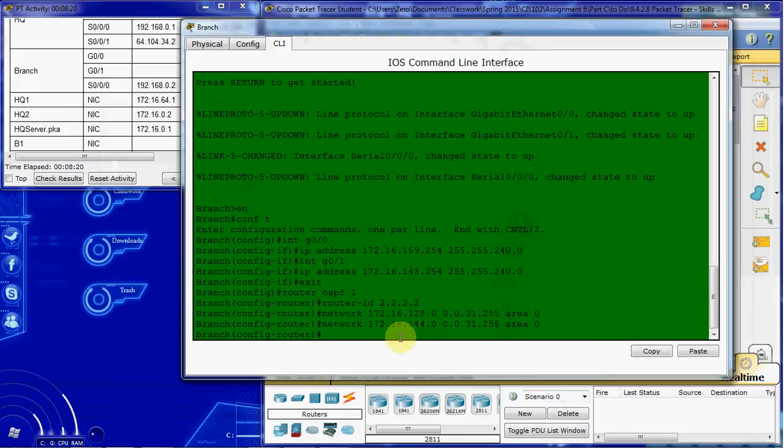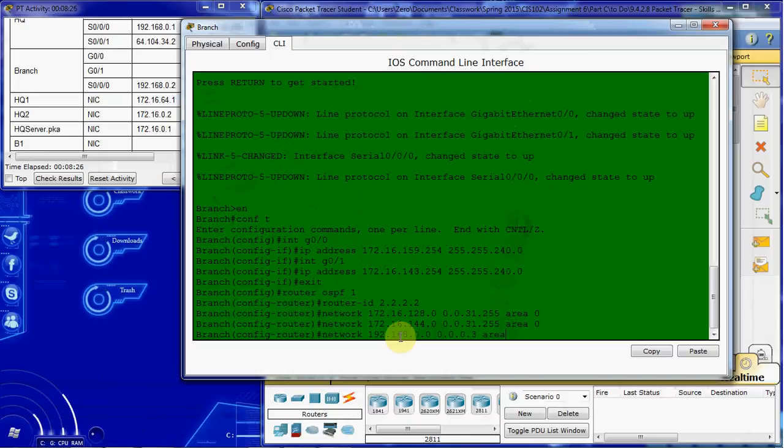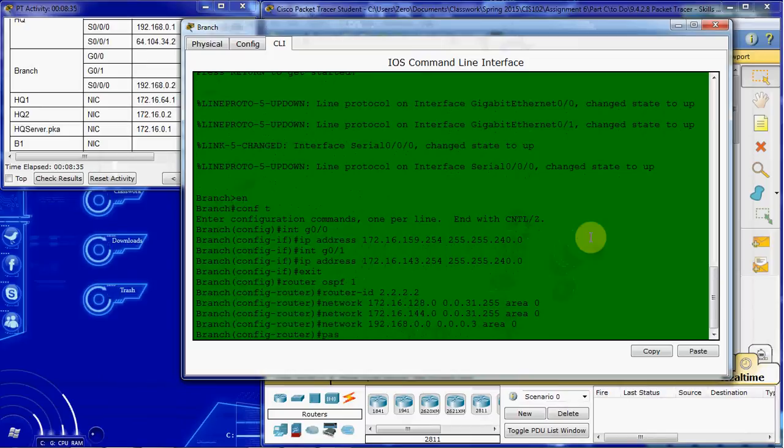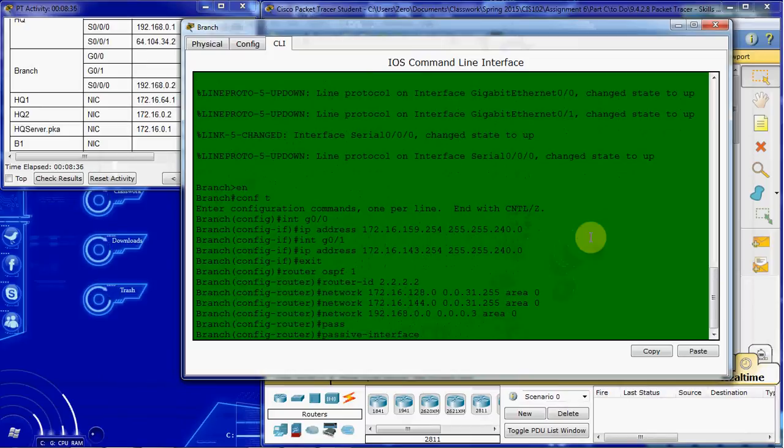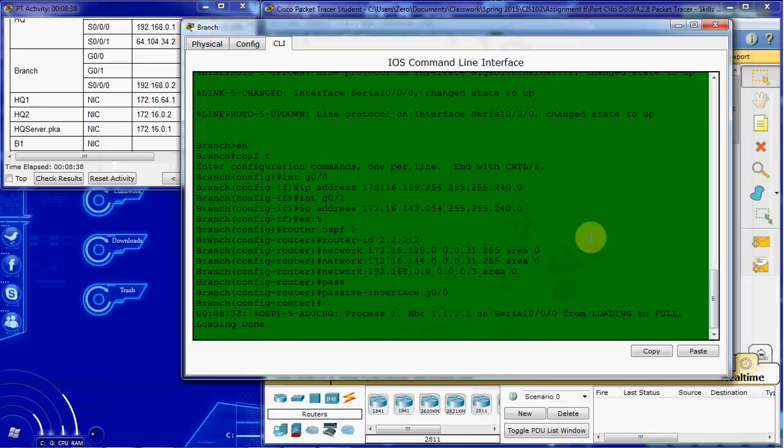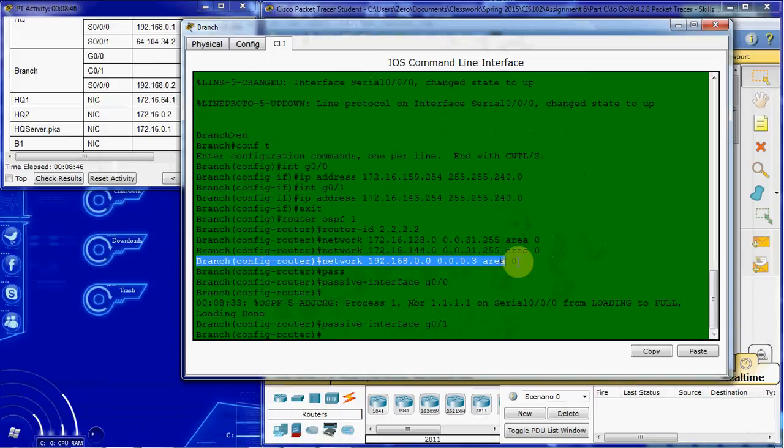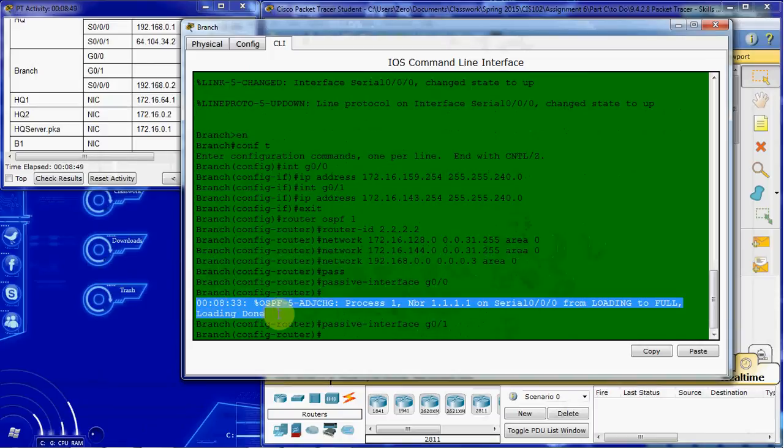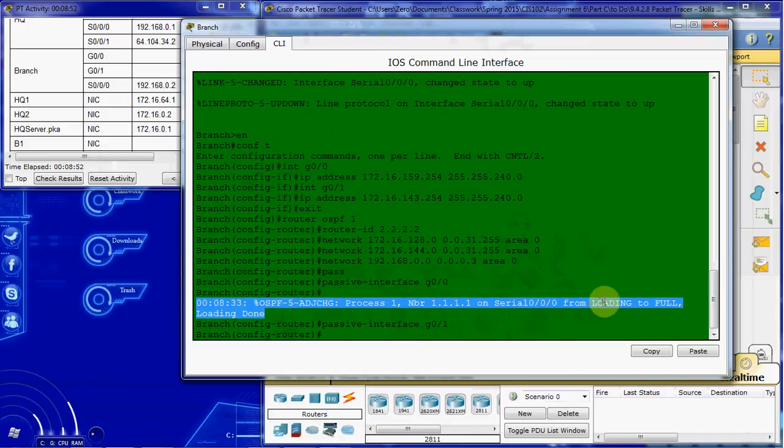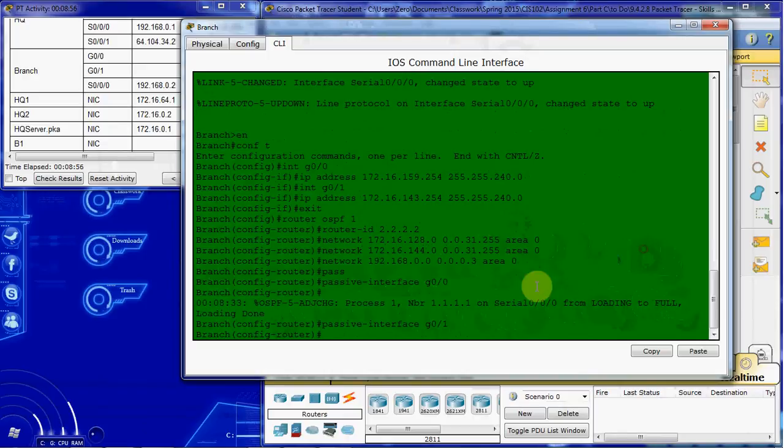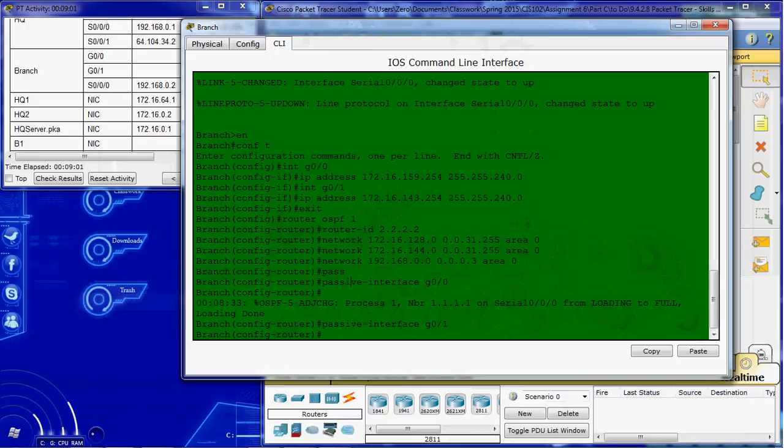Alright. The third network that we need to set up here is the router to router. And then we want to configure those gigabit ethernet interfaces as passive. And we see since we added in this third OSPF network here, we're getting this message that we have loaded and set up that connection correctly from loading to full, which means we have communication between these two routers now with that OSPF. Alright, so now we have that completed.